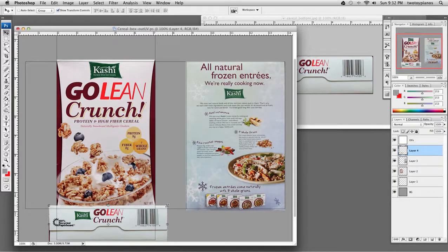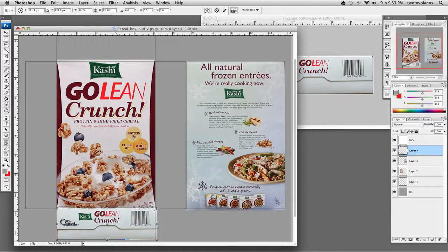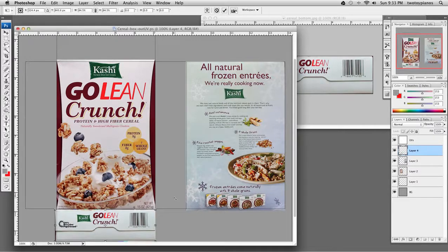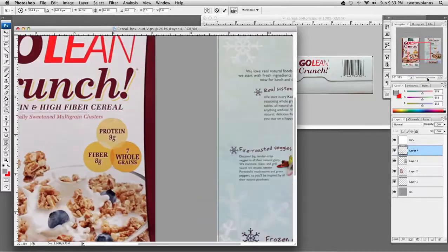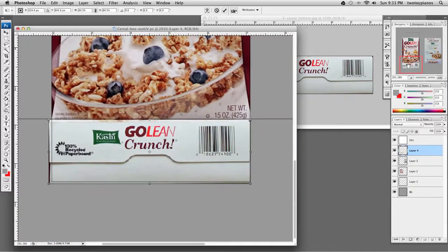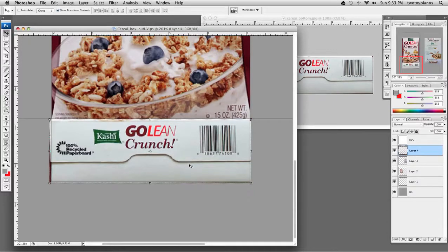I'm going to hold down Shift and resize this, then use the arrows on the keyboard to line it up as best I can. There's a little bit of bleeding on the edges going over — that's OK. I'll scoot over a little bit this way and press Return to finish the transform. Let's zoom back out.